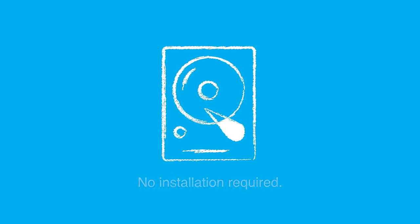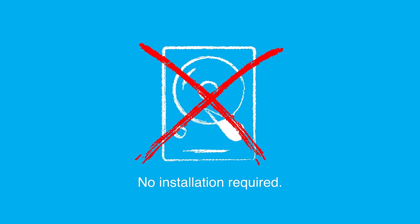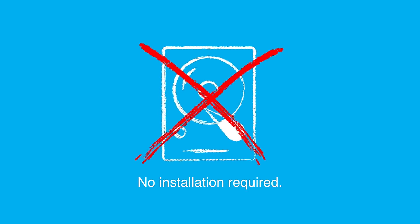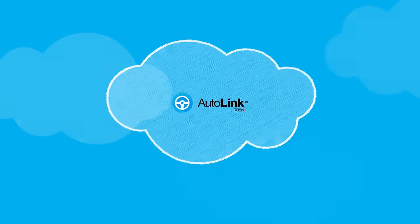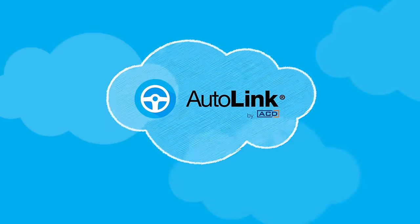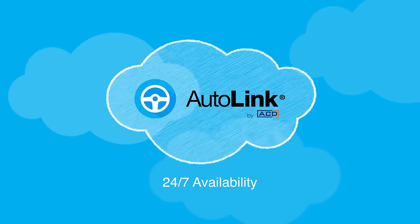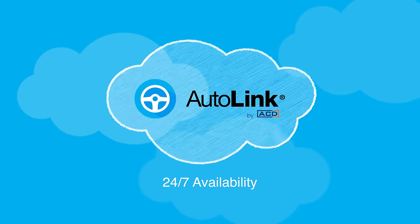One thing you'll immediately notice is that you never have to worry about installing any applications on your computer. Our software is completely cloud-based, and you can access your data 24-7 from a web browser.